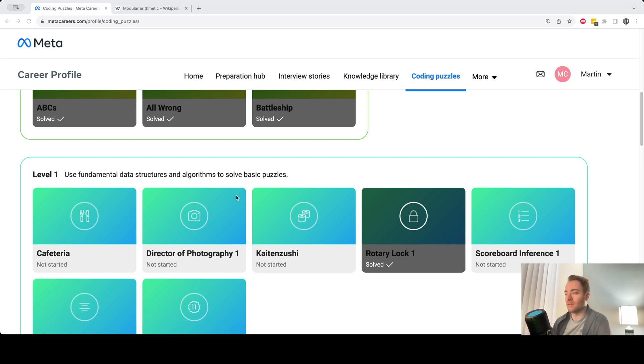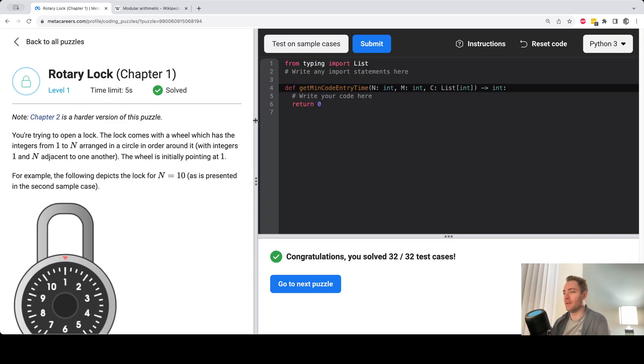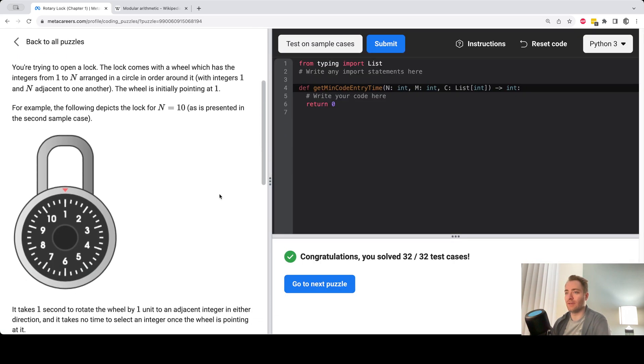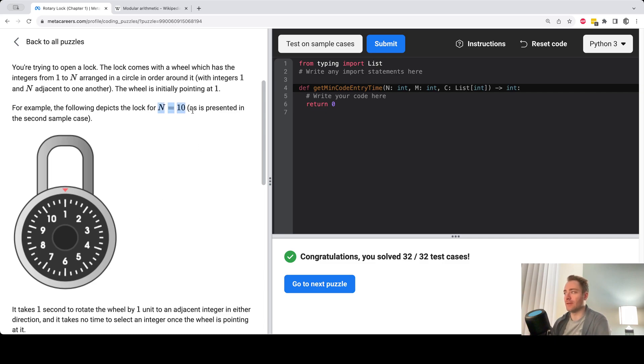Hi, everyone. So let's do the rotary lock question here. In this question, we have a lock that we're trying to open. It's got numbers from one to n, capital N, which is also a parameter in the function here we're supposed to write.